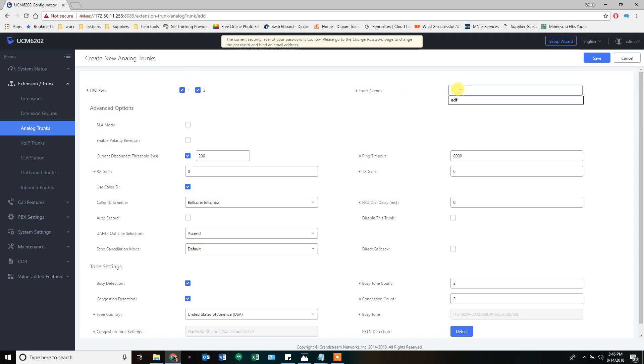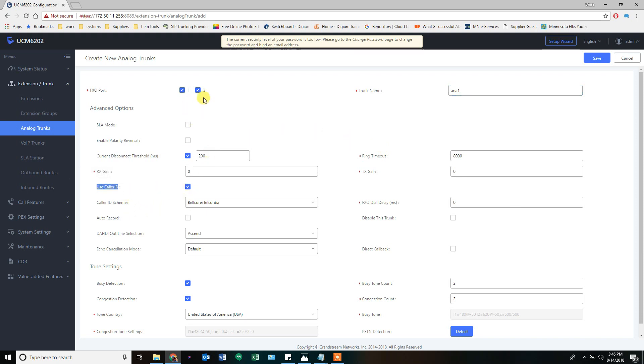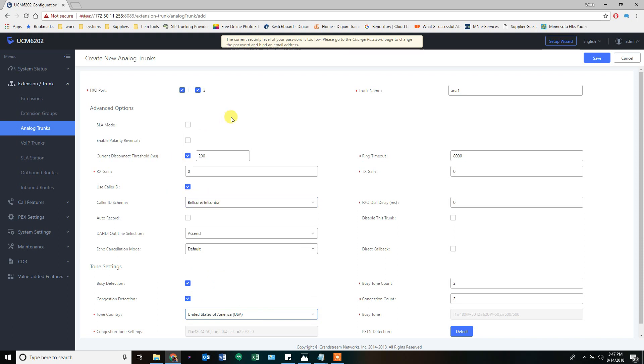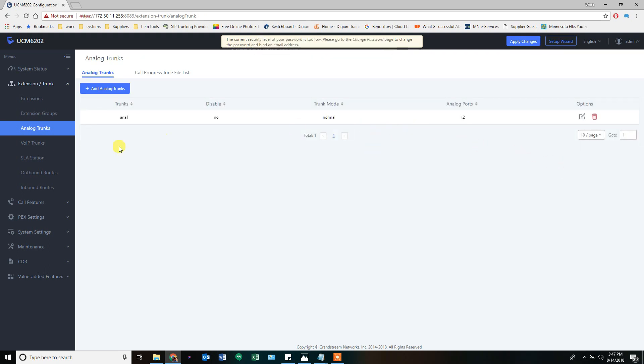Call it anna1, and the only real thing you need to double check in the US is your caller ID. If your trunk has caller ID, make sure this is checked. If your lines don't have caller ID, make sure it's unchecked, otherwise it won't work. The other thing is the caller ID scheme - Belcor Telcordia is the default for the US. Your tone country is set to US, so if you're in another country you may need to change this. For those of us in the US that use caller ID on all our lines, everything default should work. You just check the lines you want to use and hit save.